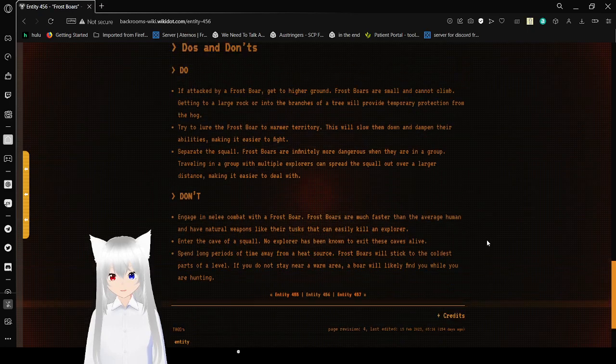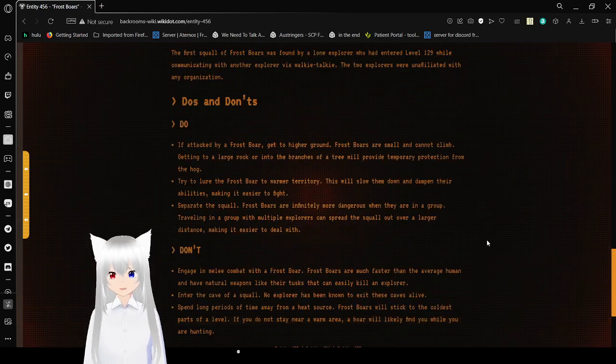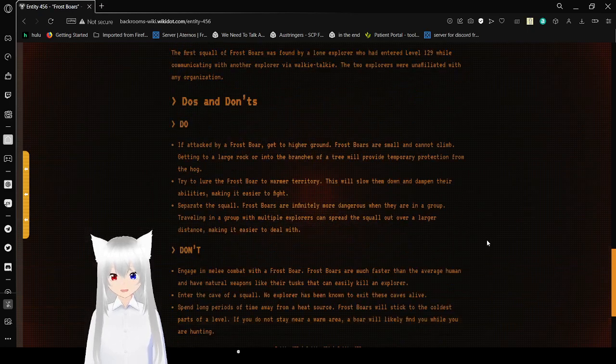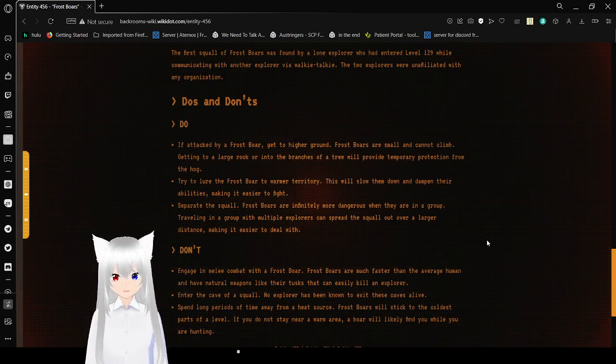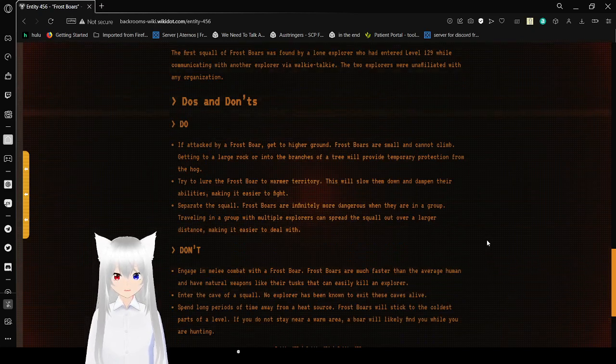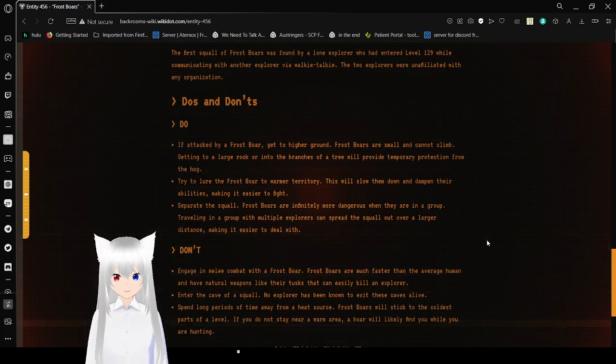Do's and don'ts. Do: If attacked by a Frostbore, get to higher ground. Frostbores are small and cannot climb. Getting into a rock or into the branches of a tree will provide temporary protection from the hog.